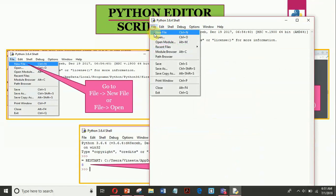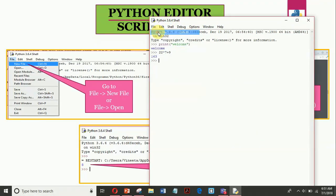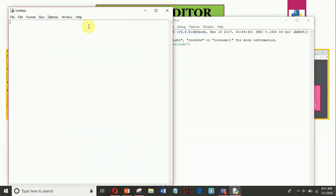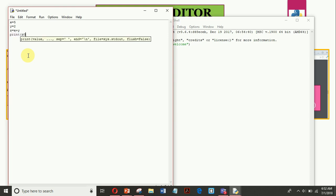So to open you can see here I will go to new file. The window will open and I am writing a very small program. x equal to 5, y equal to 2 and z equal to x plus y and then print z.